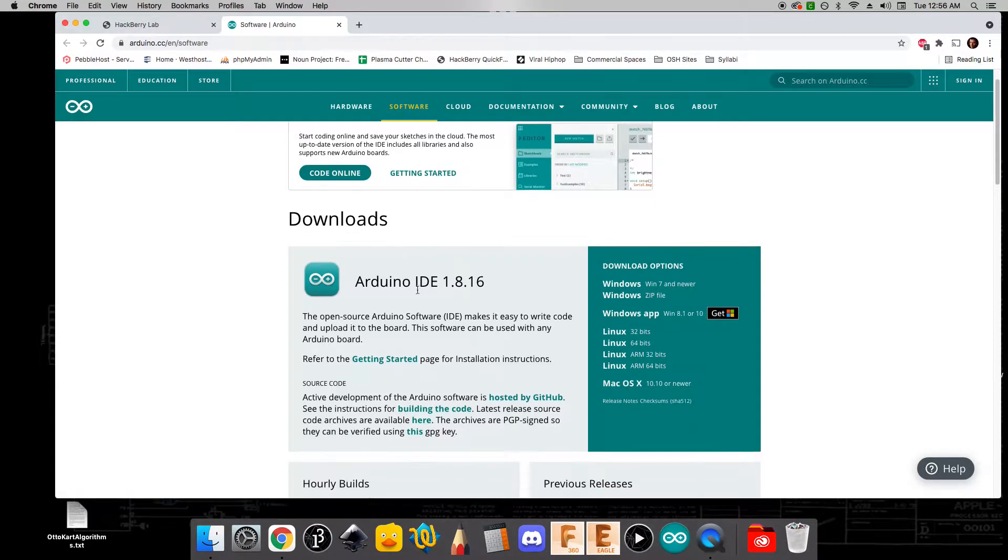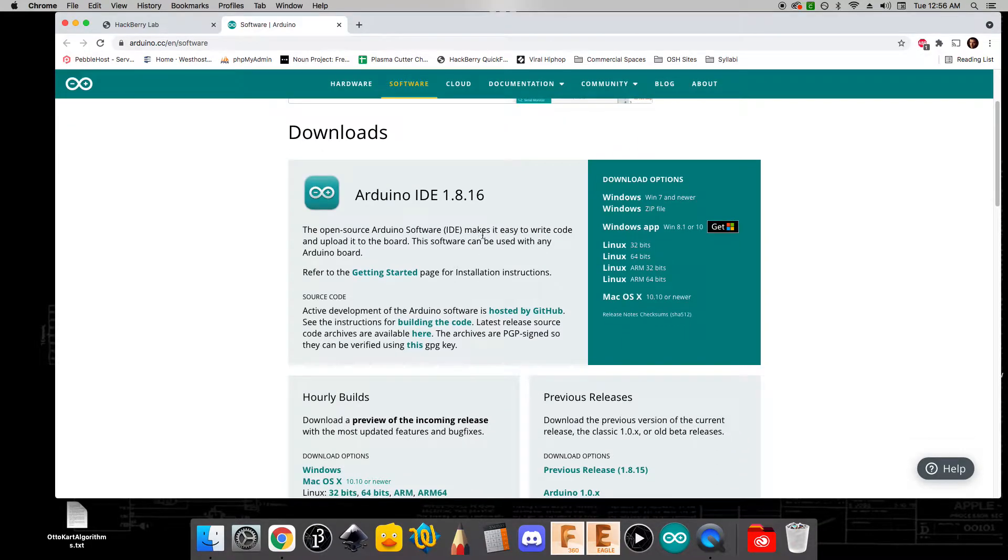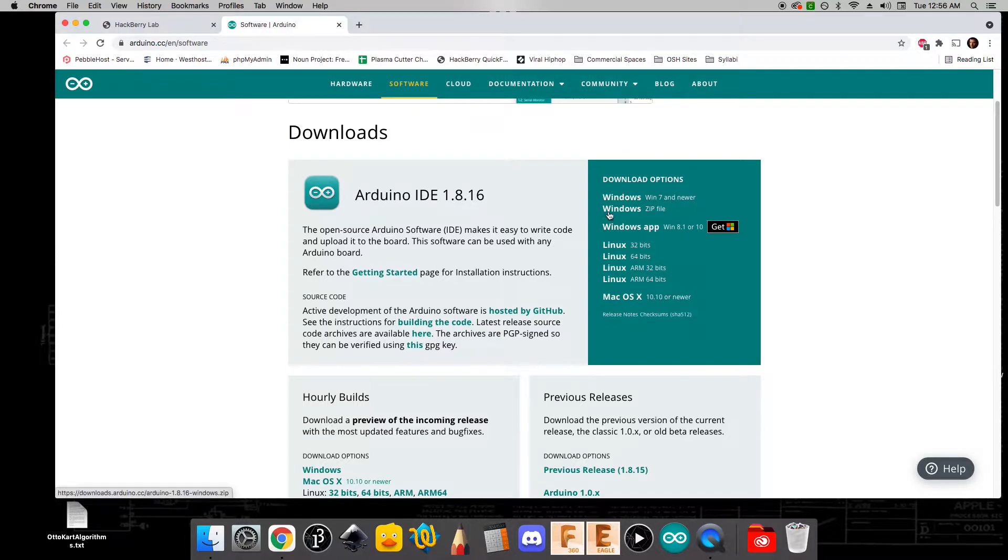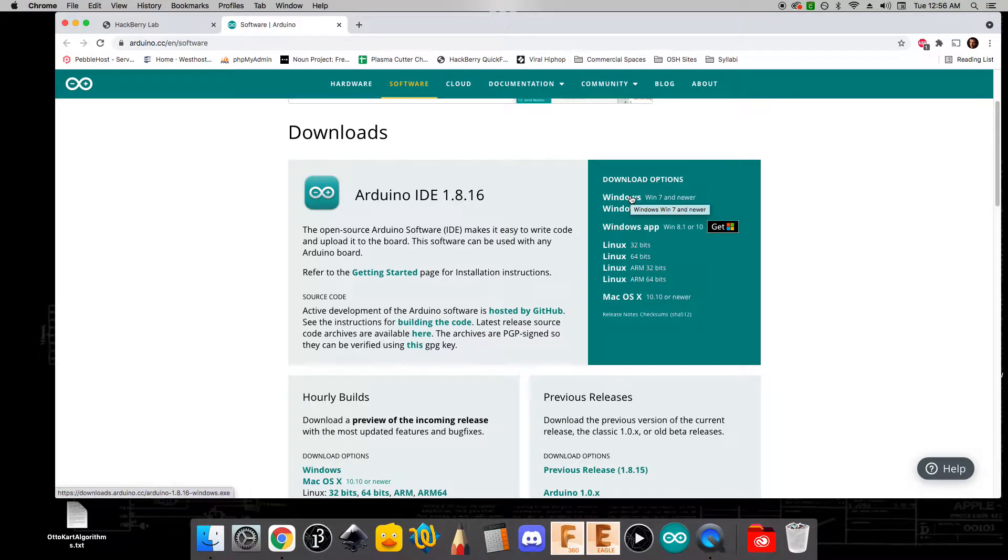On here, we're going to find the latest version of Arduino that we're going to install. If you're on Windows, you're going to want to use this Windows Win 7 and newer option. There are some other options down here, but you'll want to avoid those. This top one is the one that you want to use.